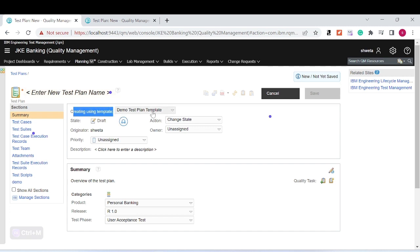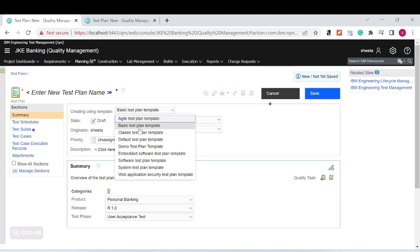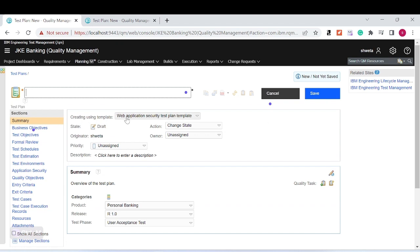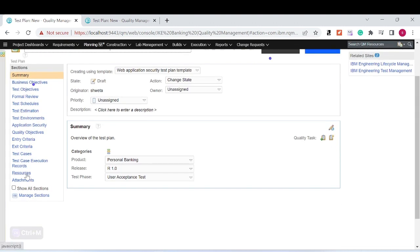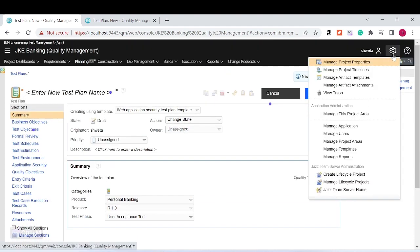Whenever you are creating an artifact, you can see the default option. For the test plan, there are many default templates present. For example, if you select a 'Web Application Security Test Plan' template, those options will appear. You can use it as-is, but if you want to create your own sections and don't want to reuse the existing ones, you can create a custom section.